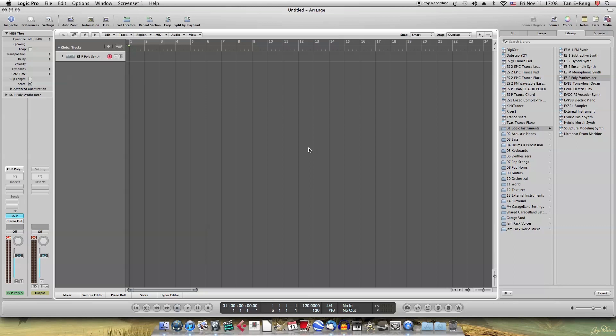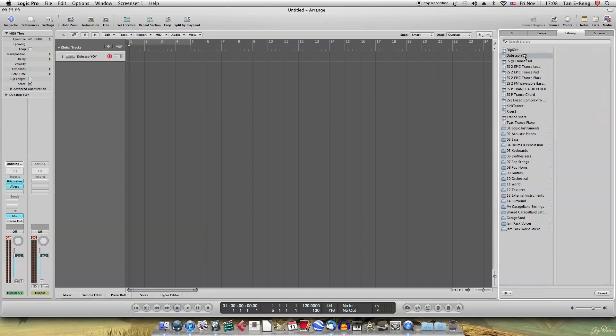So I'll be using ES2, so I'll show you how it sounds like. Yeah, something like that. I already made a preset for it, so now let's start with the sound.